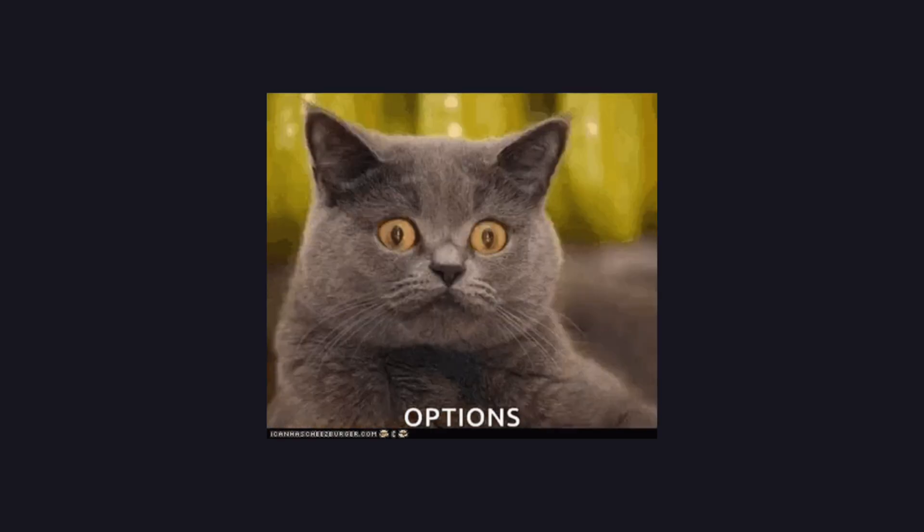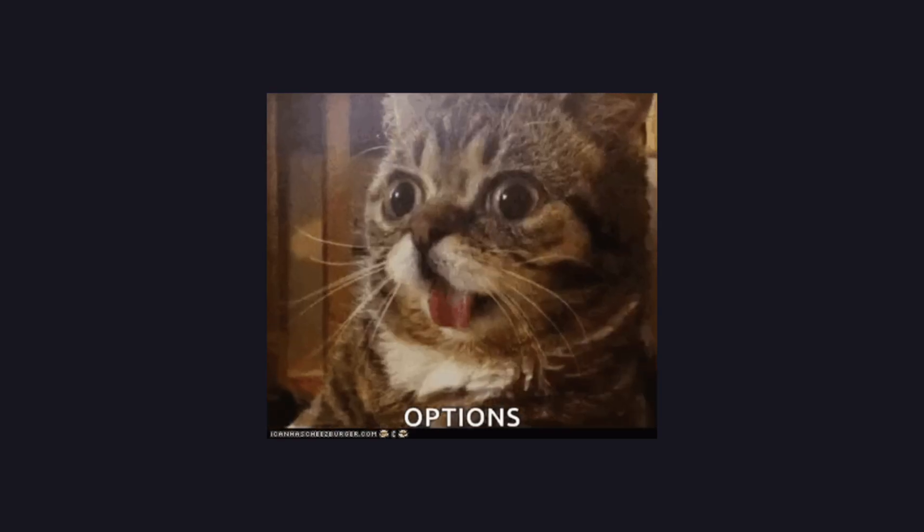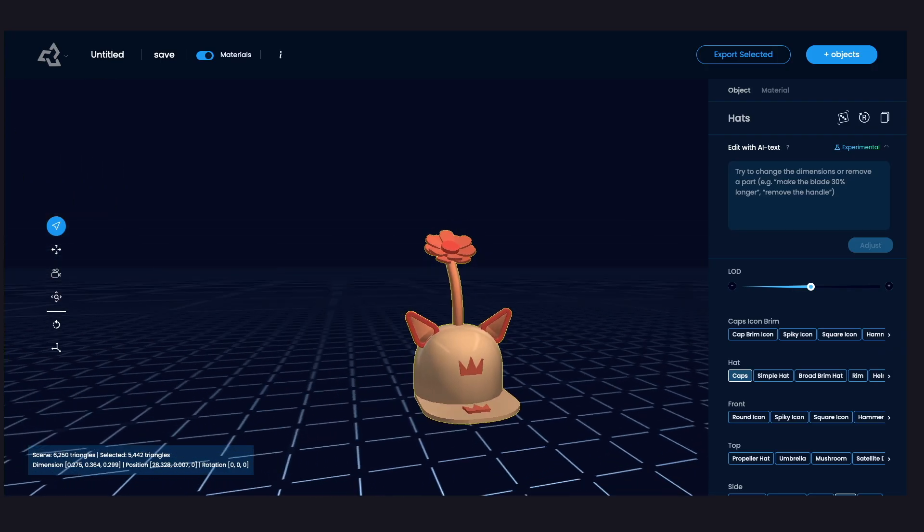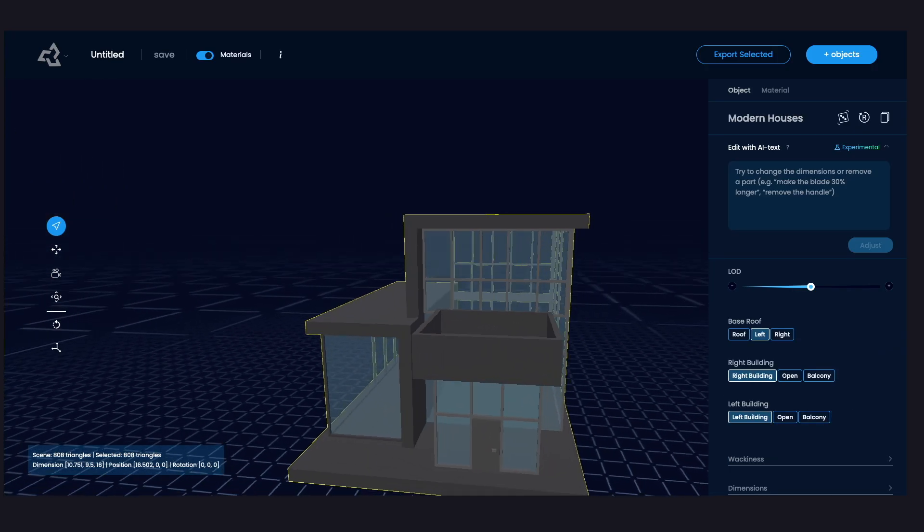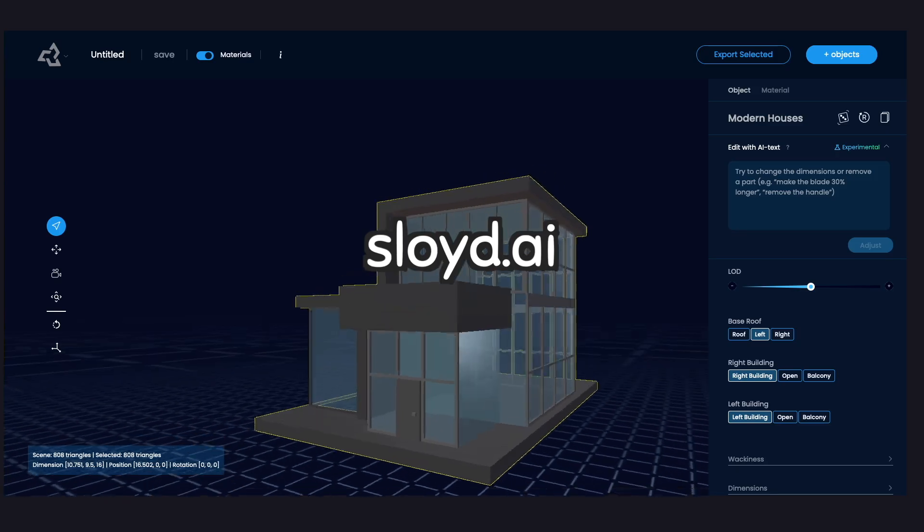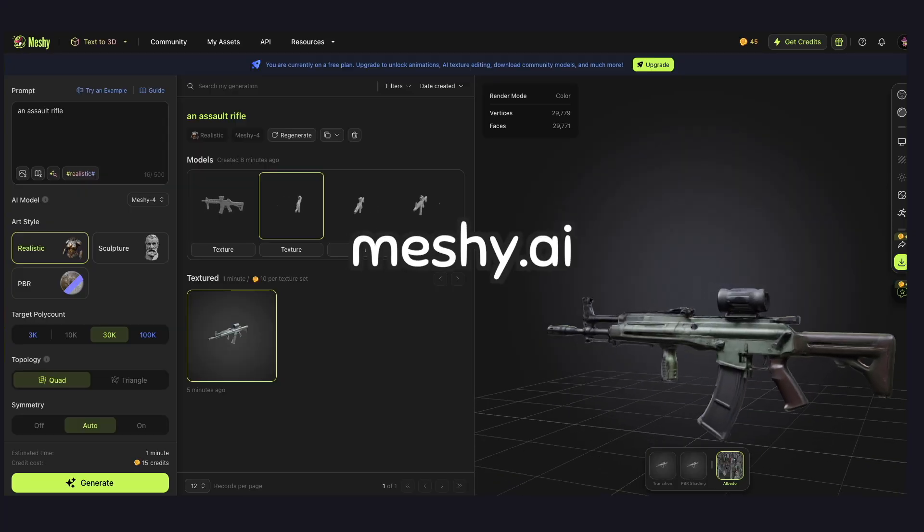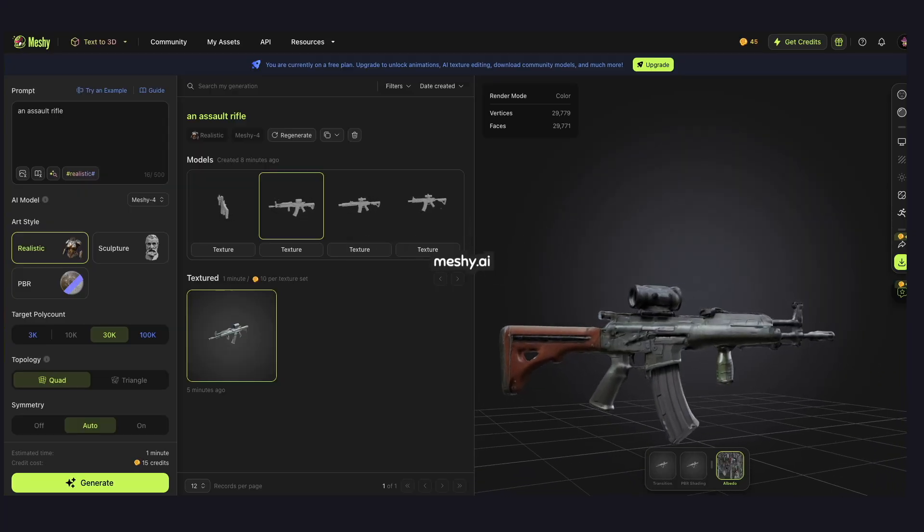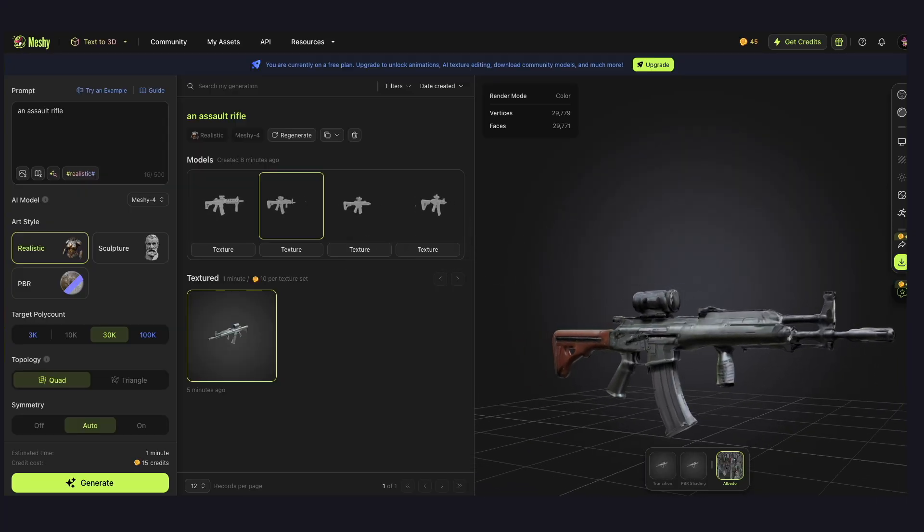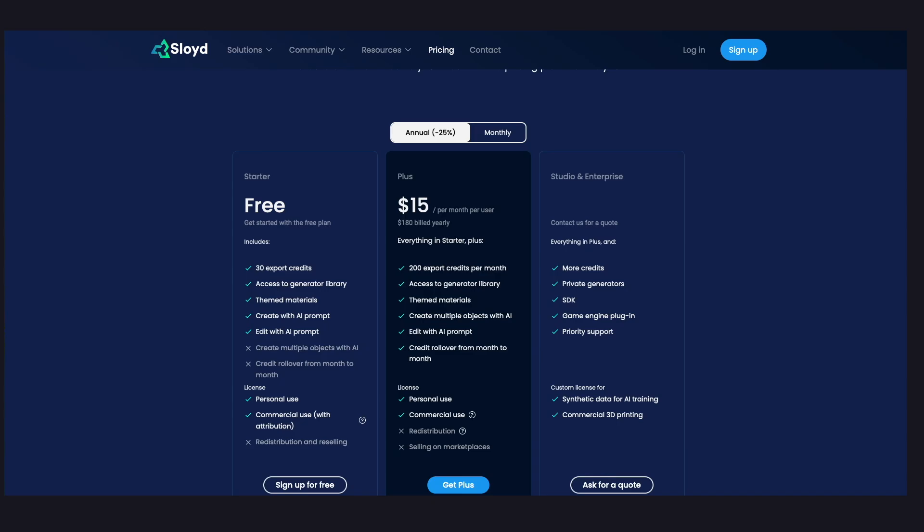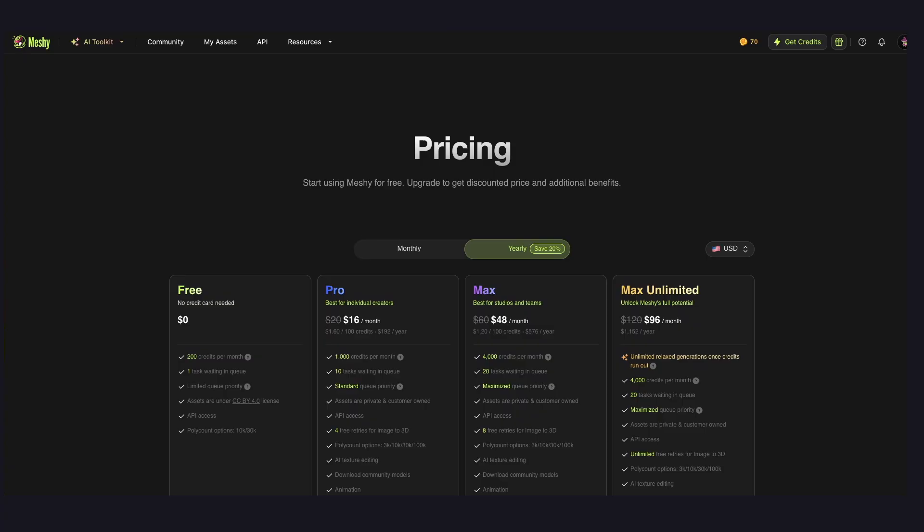As for the 3D model generation, there are a few options. For environmental assets like props or environments, I recommend Sloyd.ai and Meshi. And no, I'm not sponsored by them. Both offer free tiers where you can generate and export models.